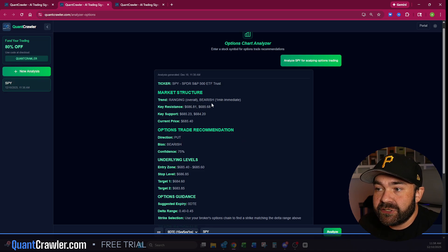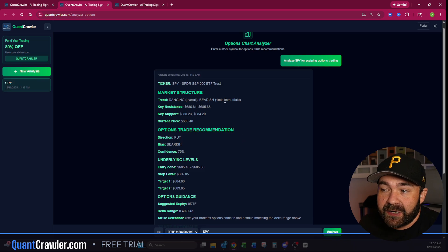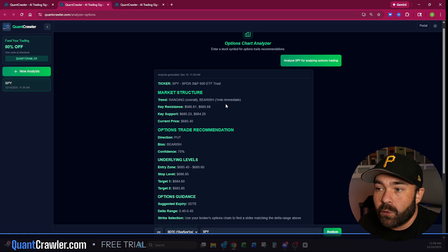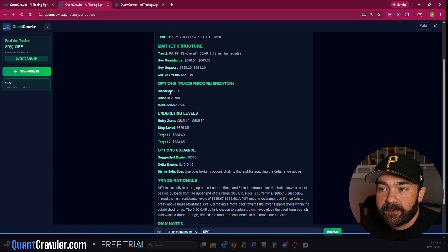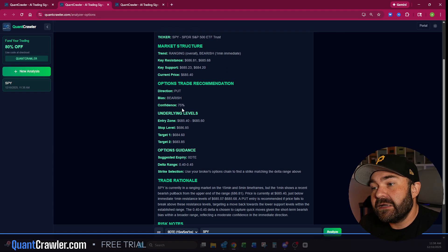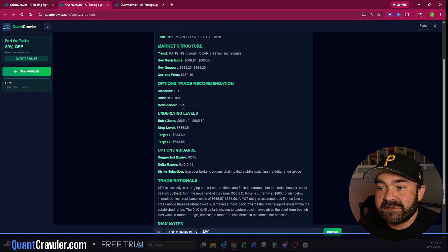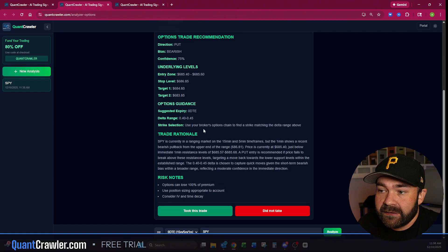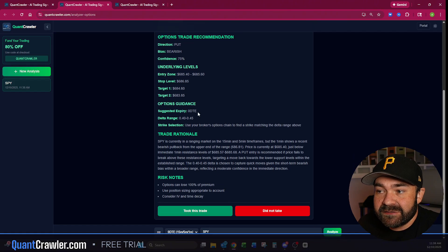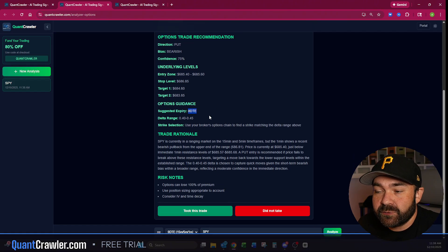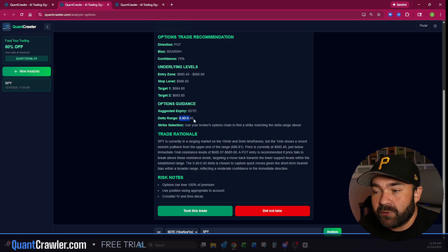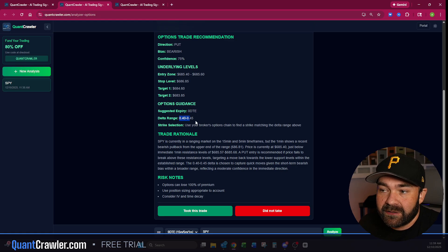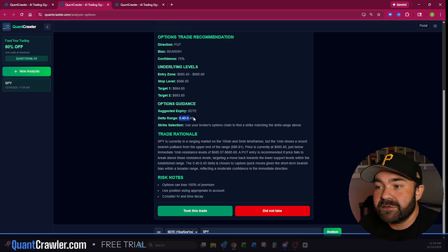Based on the 15, 5, and 1, it says the trend is ranging and bearish on the 1-minute is what it's seeing. So it would recommend puts. Its confidence level is 75%, suggested expiry is zero days to expiration, which is today. The delta range you want to look at is 0.4 to 0.5—that's going to be a little bit high on a zero-day expiration, so you're going to have to make some judgment calls there.